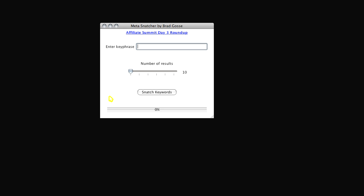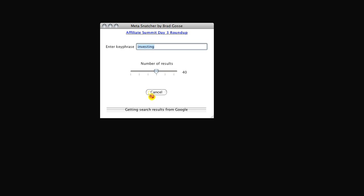Meta Snatcher finds related keywords by scraping the top-ranked sites on Google. Simply enter your keyphrase, choose the number of results you wish to scrape, and click Snatch Keywords.